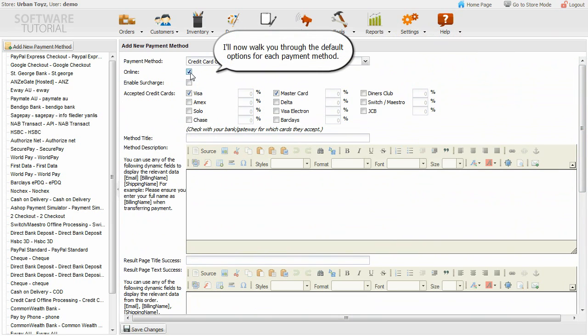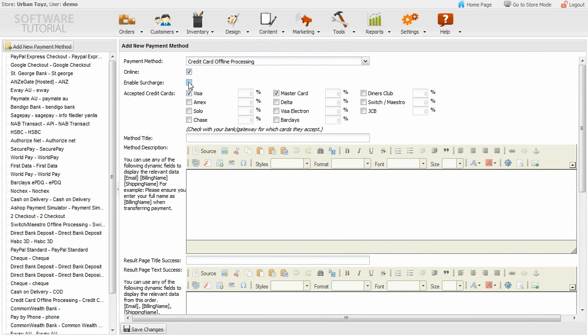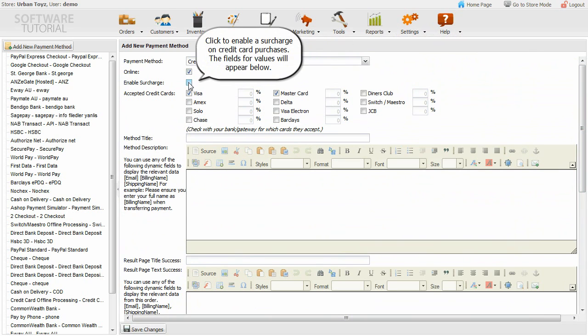I'll now walk you through the default options for each payment method. Click to enable a surcharge on credit card purchases. The fields for values will appear below.